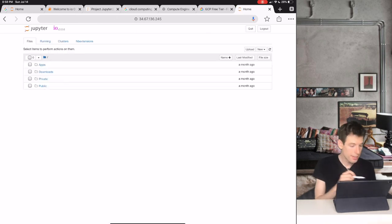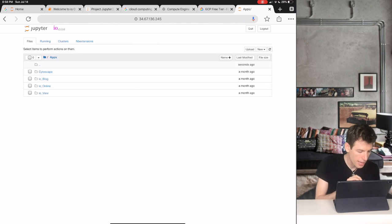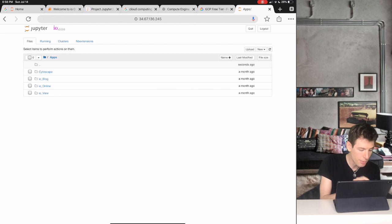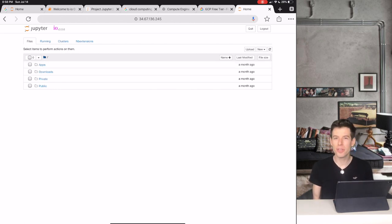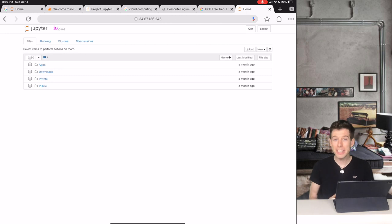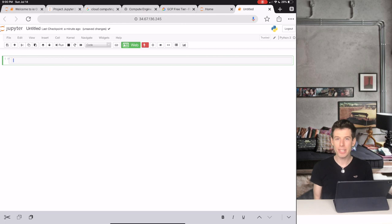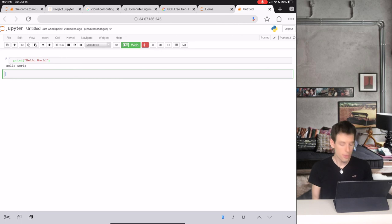Inside of Apps, you can see that I.O. has the Cytoscape and I.O. Online applications that we talked about. But right now, let's prove that you can use I.O. to do your own coding. To write some Python code, click New and then Python 3. This brings up a Python notebook where you can start typing Python commands, like Hello World.